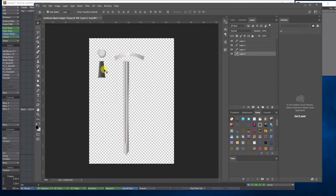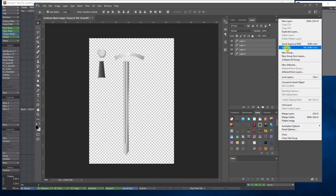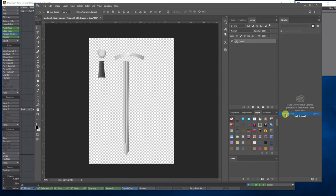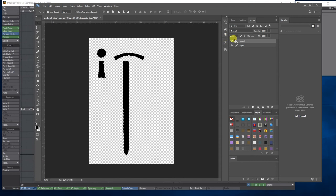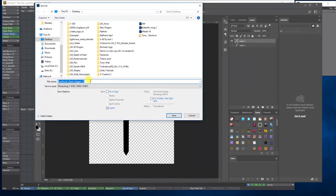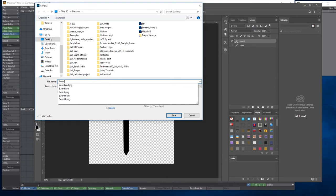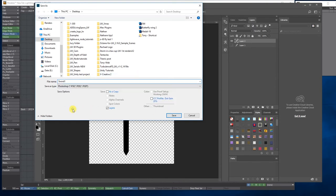Again, and then we've got the sword. I'm happy with that. I'm going to select the four layers, go to the top corner, merge the layers, and then hold down Control on my keyboard and click the layer to make a selection. Create a new layer and go to Edit, Fill, and fill it with black. Deselect. So I've got the basic shapes, and now I'm going to go File, Save As, save it as 'sword one' as a PNG to the desktop.